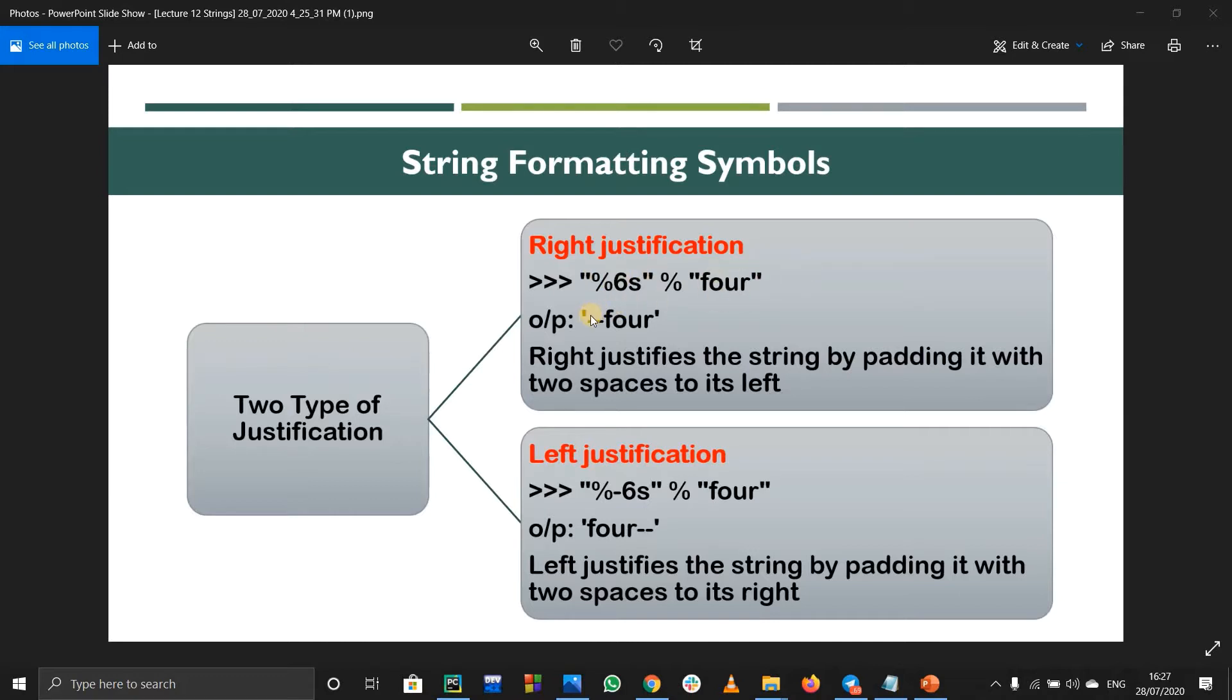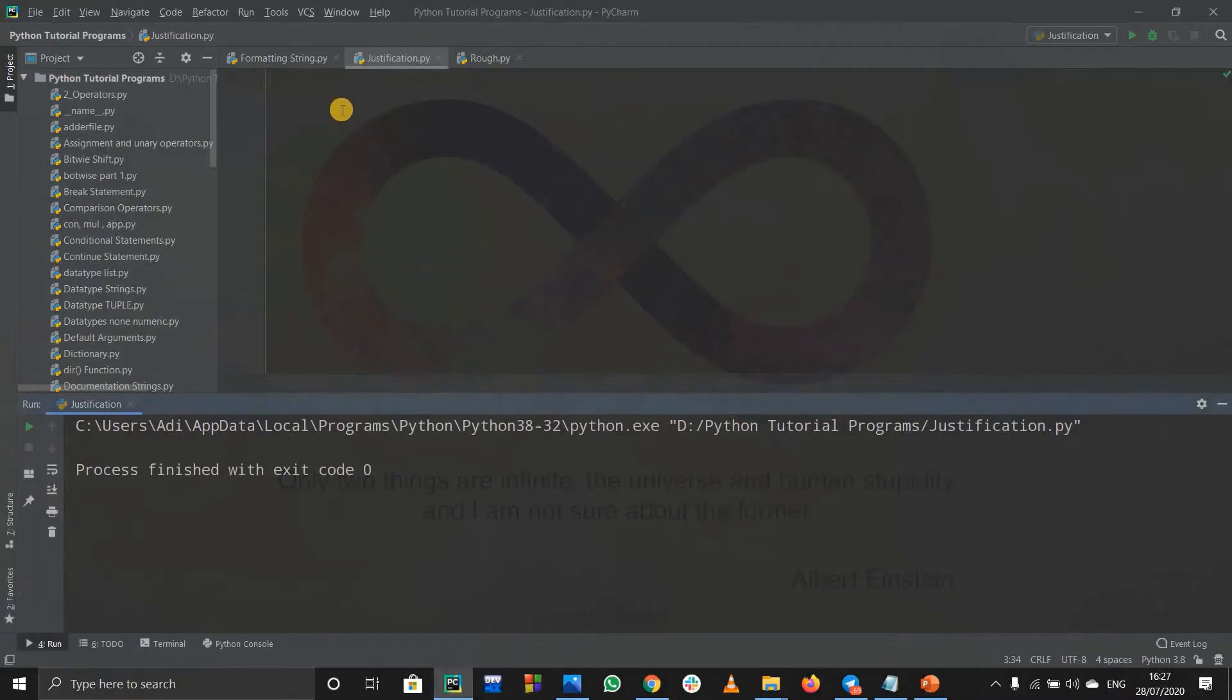When we write in this way, I'll explain this syntax to you in PyCharm. When we print this out it will print out four, and remember these two hyphens are not actually hyphens, they are spaces. So let us see what it is in PyCharm. Suppose you have a string s and s equals to say anything like cat.